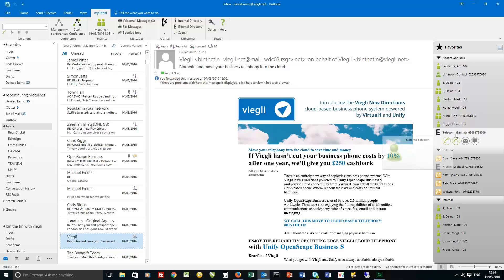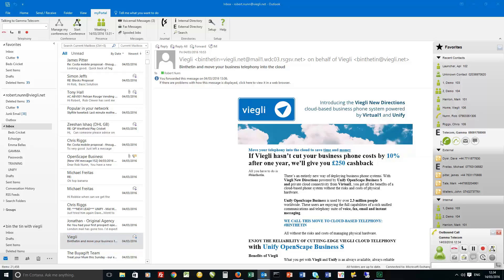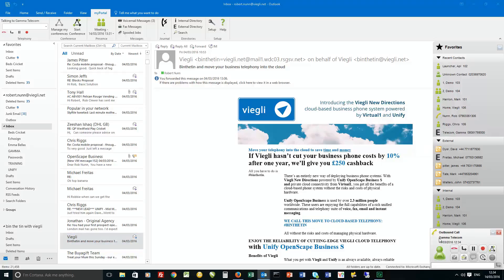So for instance if I wanted to give Gamma a call I can just do that straight from here. And you'll see the outbound call windows popped up and away we go.